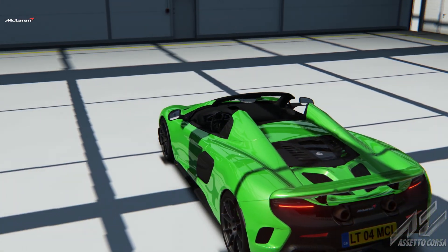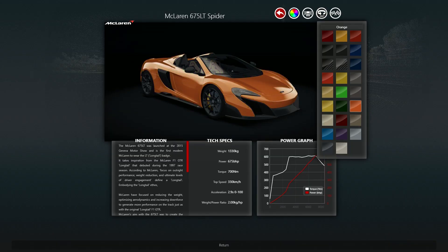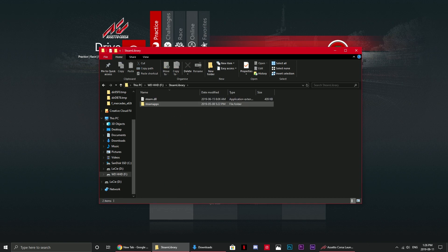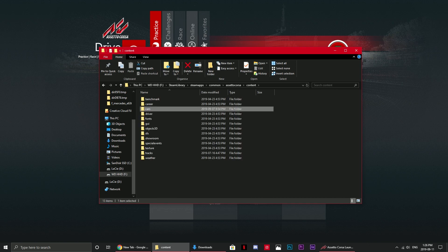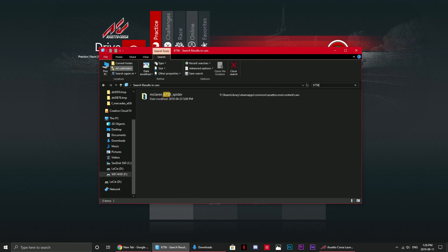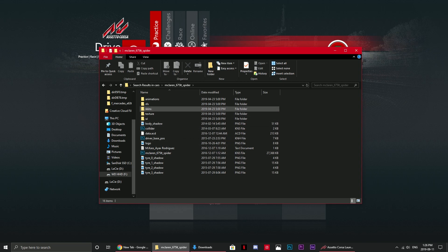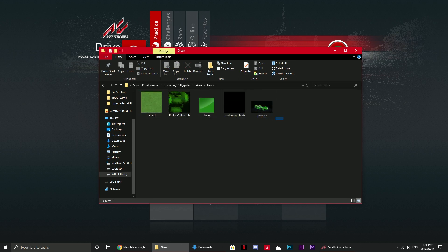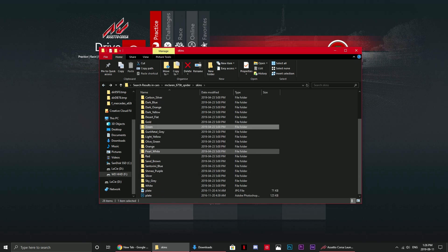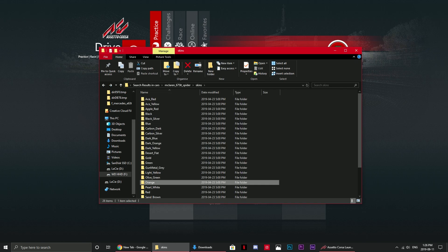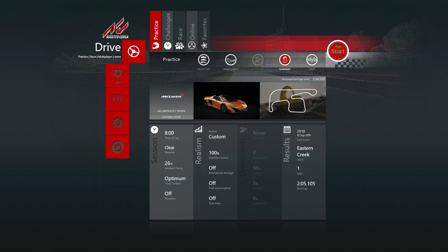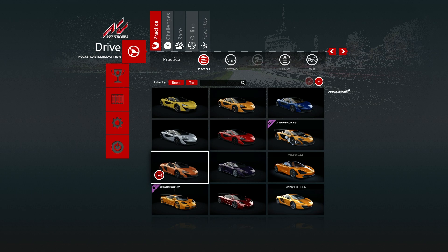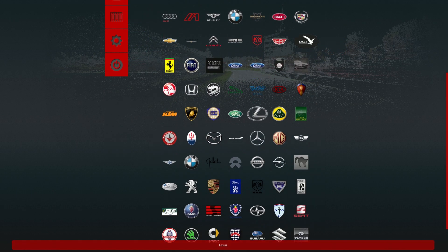So I'll go into the game files — Steam library, Steam apps, common, content, cars — and search up the 675 LT Spyder. Going into skins and checking the green and orange liveries, there are no plate files visible in either folder, which means this will require the harder method. I'll leave this car for later and start with something easier.